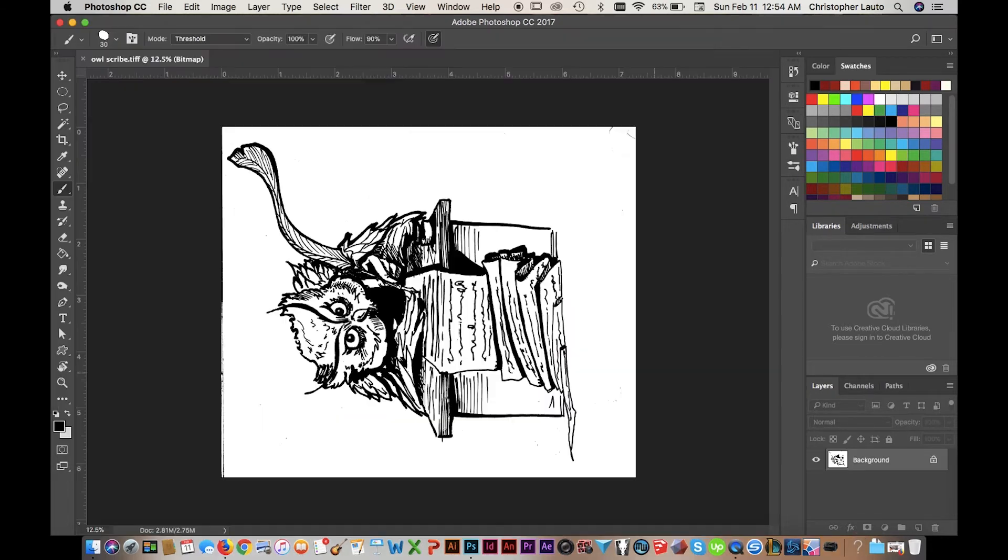Okay, once this is done scanning, it'll show up however you scanned it. So just rotate the image to what you need it to be.